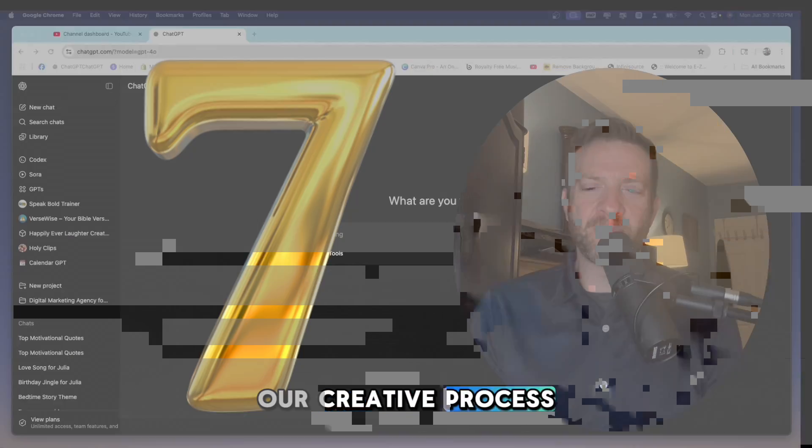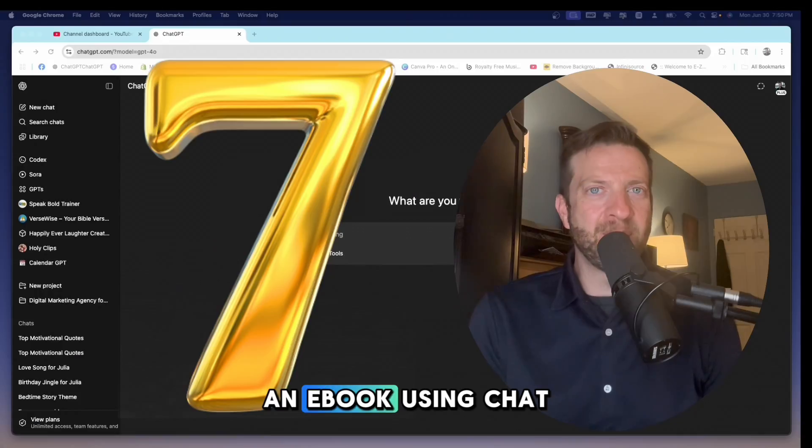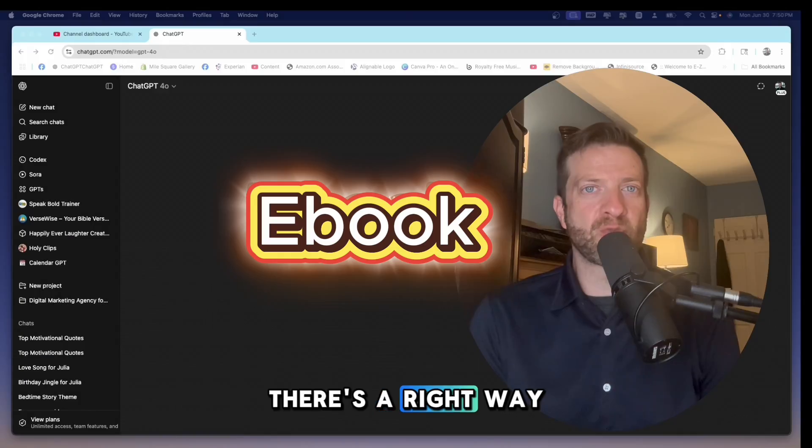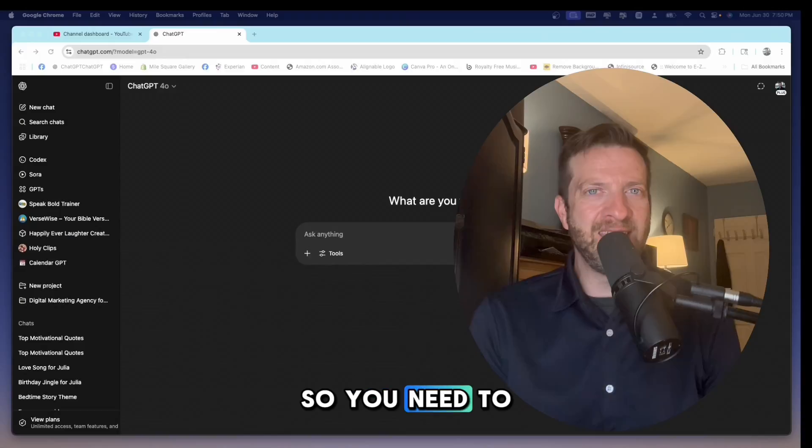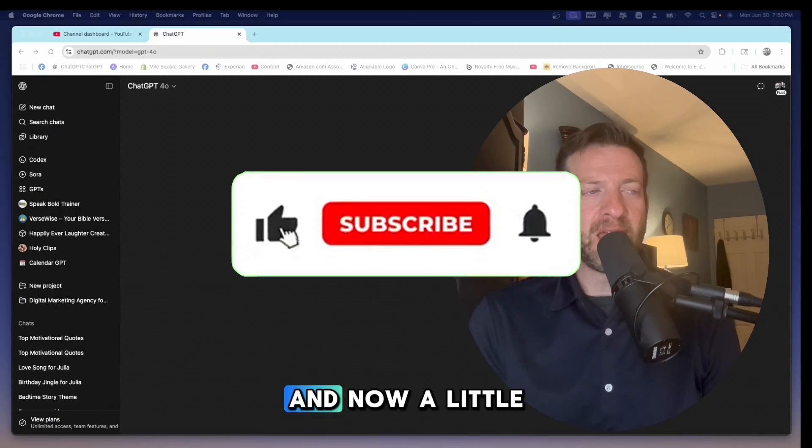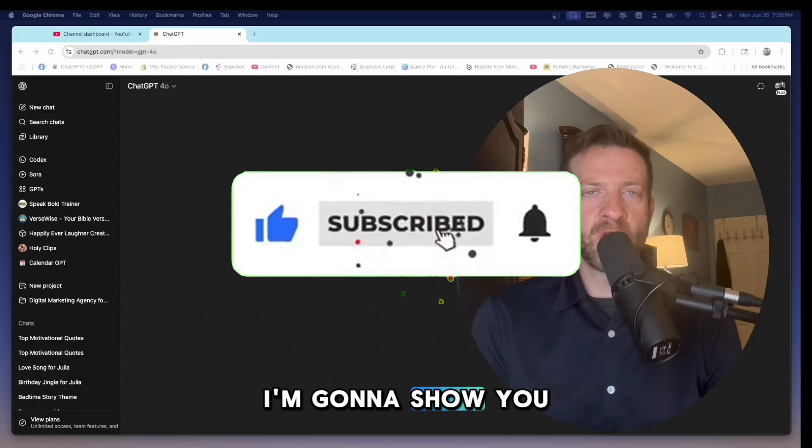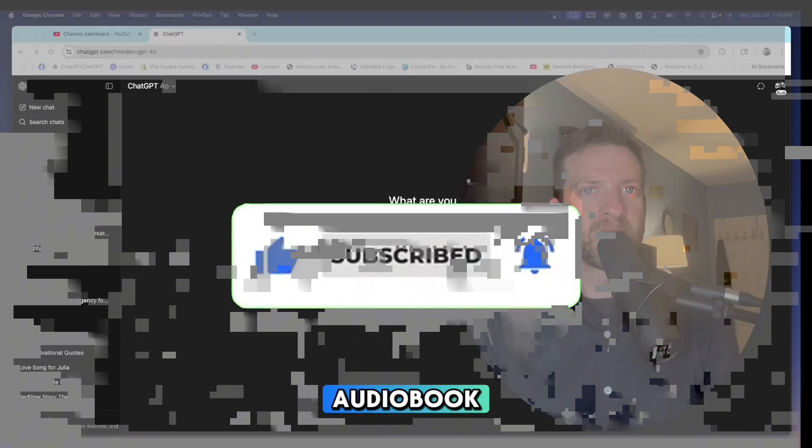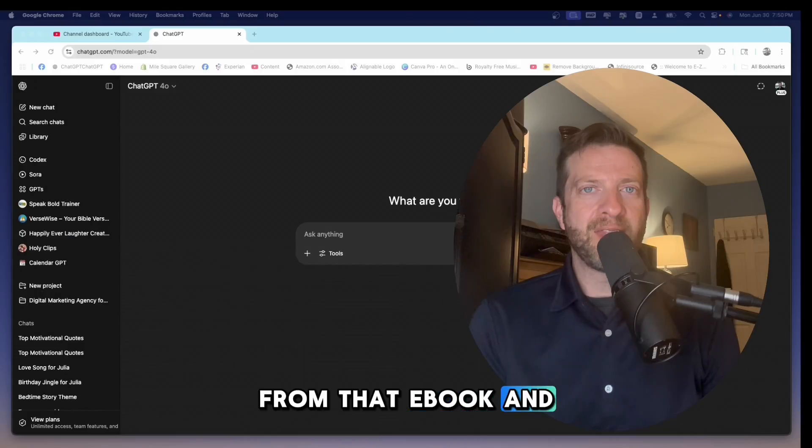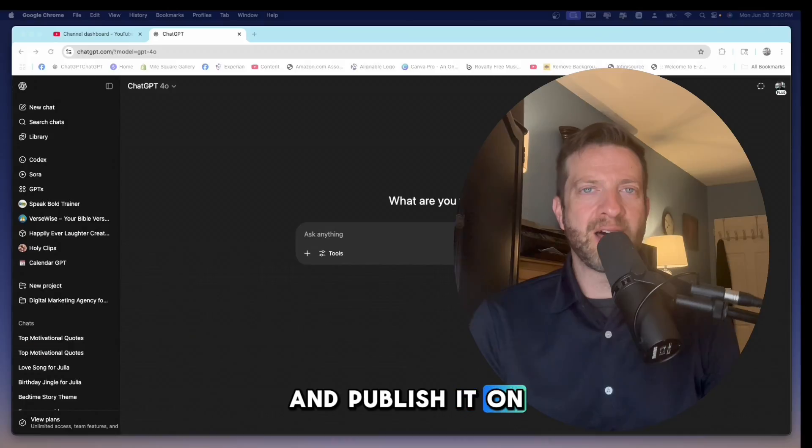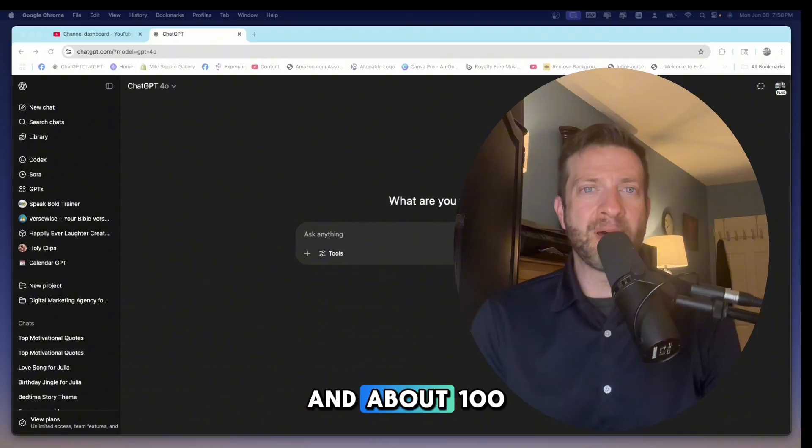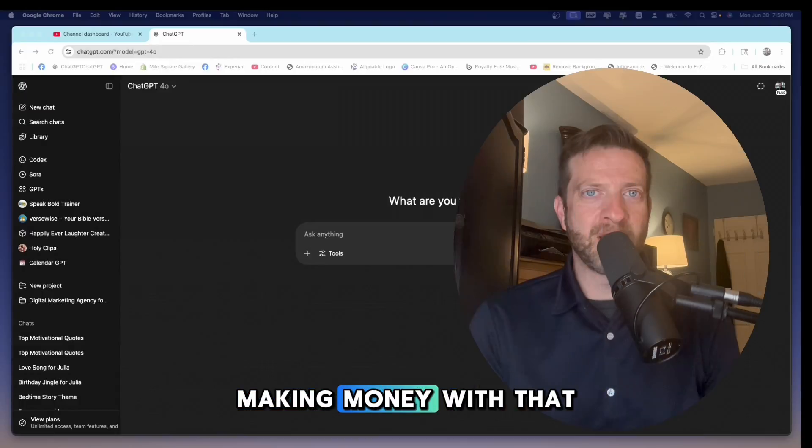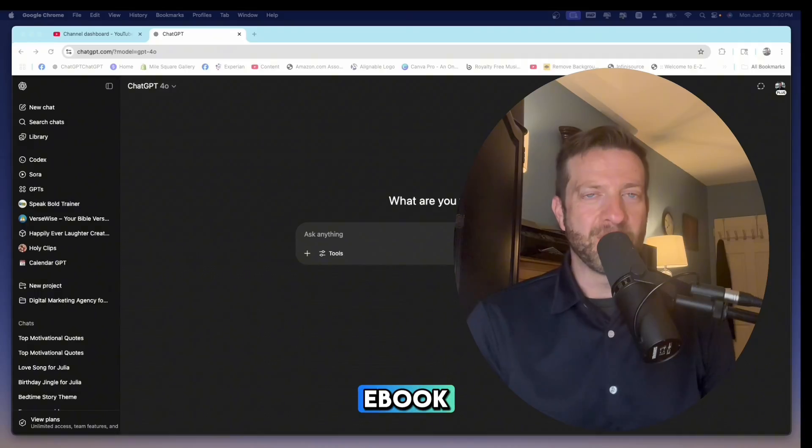Number seven in our creative process, we are going to write an ebook using ChatGPT. Now there's a right way to do it and a wrong way to do it, so you need to pay attention. And now a little bonus is I'm going to show you how to create an audiobook from that ebook, and then you can post that online and publish it on a site called Authors Republic and about 100 other sites to start making money with that ebook.